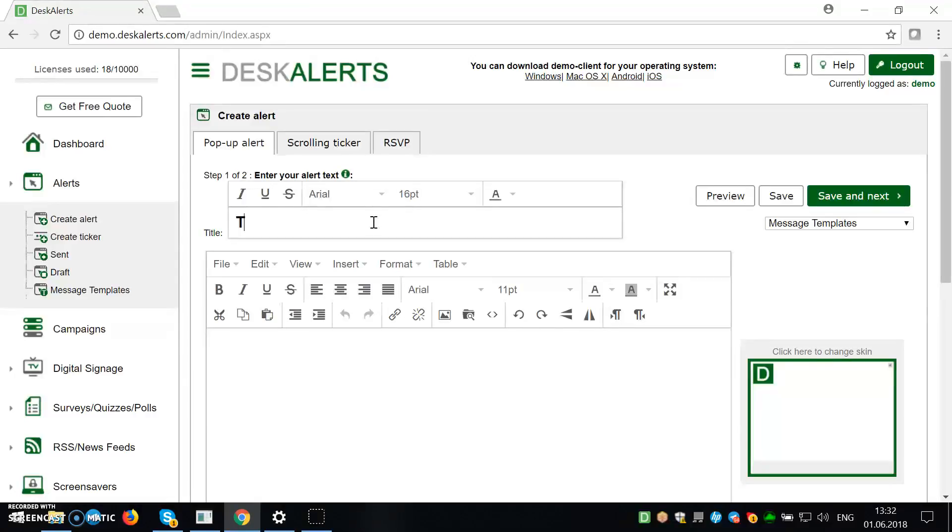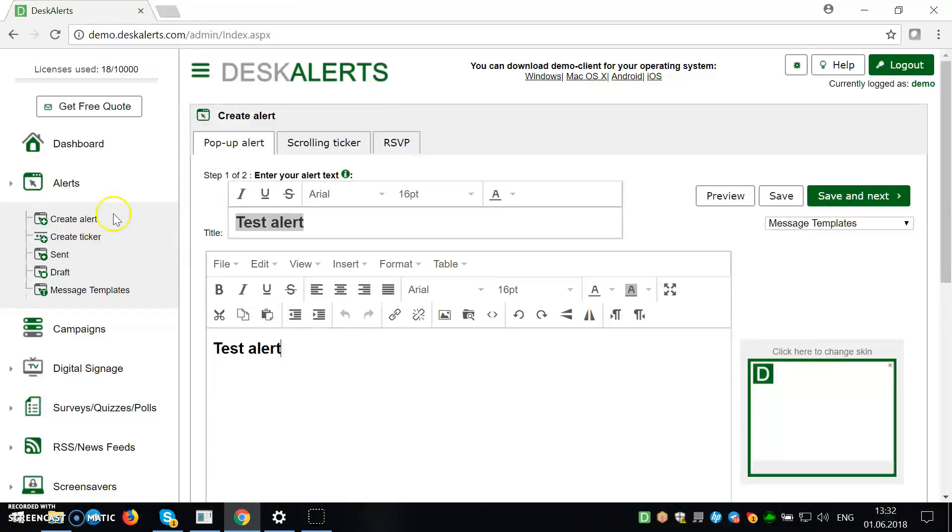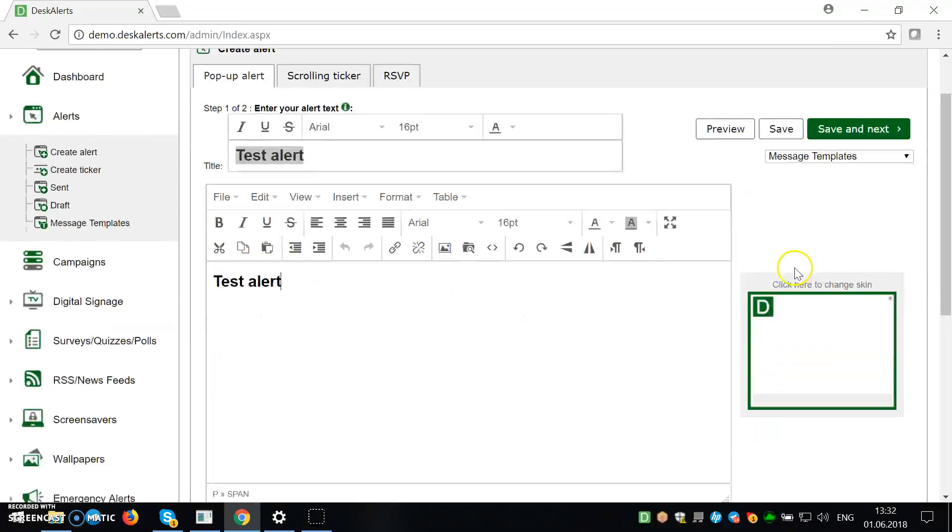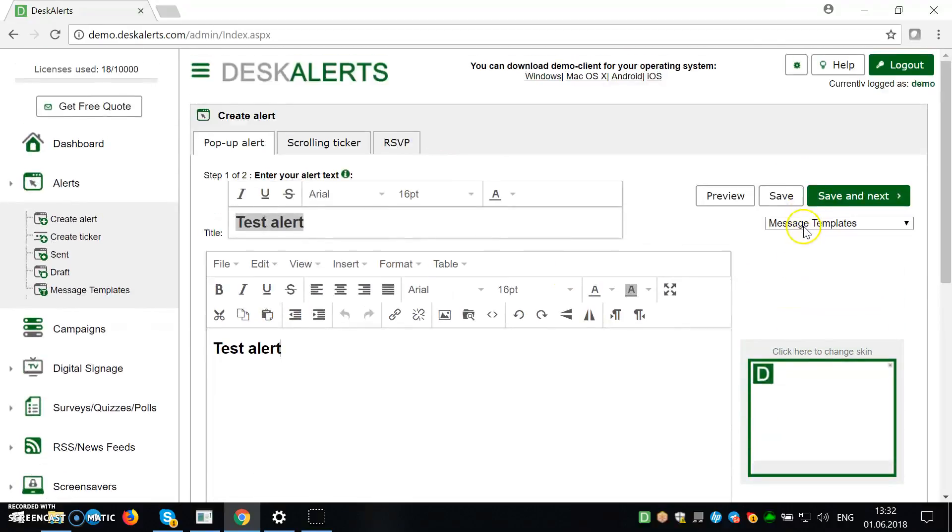So I'm going to enter the name test alert, the body of the text.